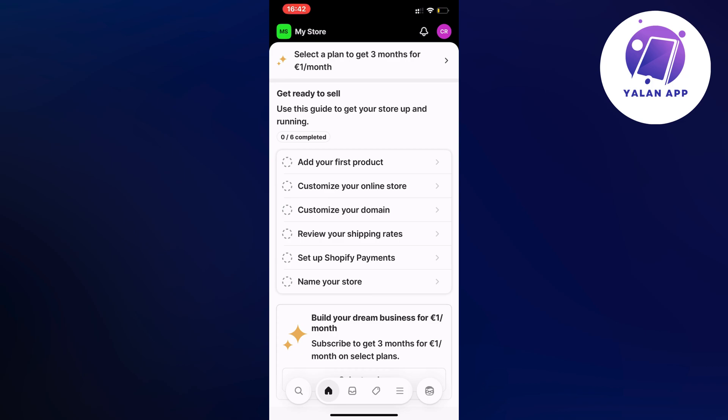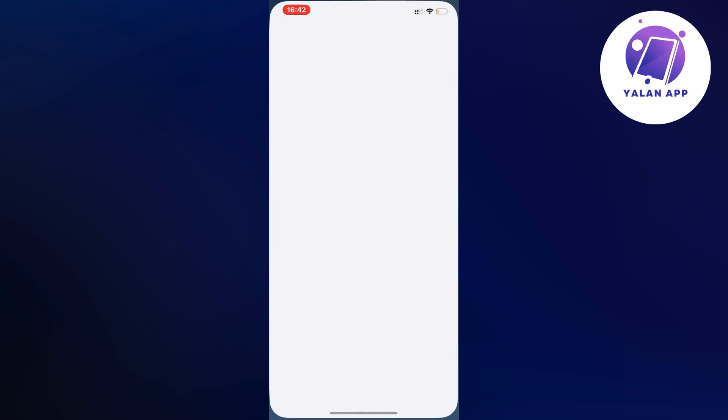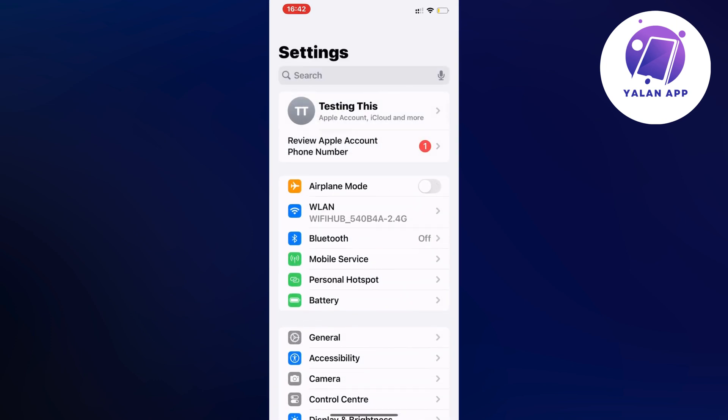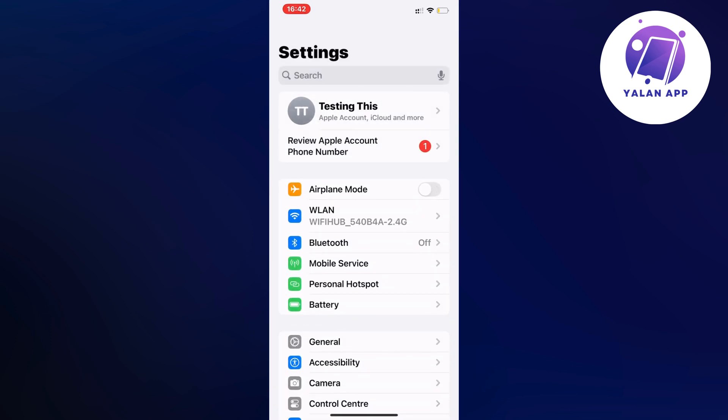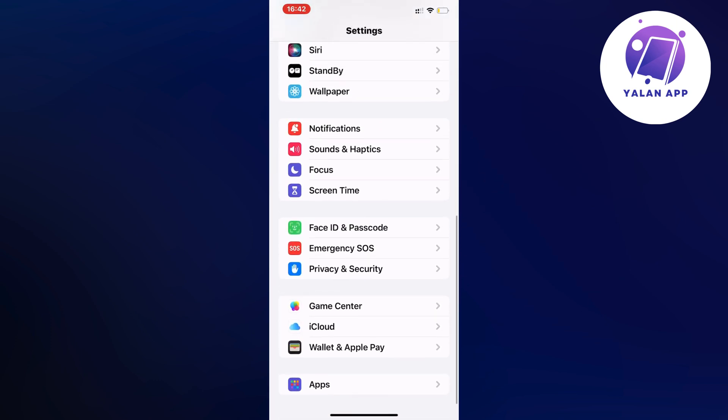To be able to do this there are two steps that you have to do. For this tutorial you're going to firstly close your Shopify app and instead we're going to go into your settings app on your phone. On your settings app you're just going to scroll all the way down.